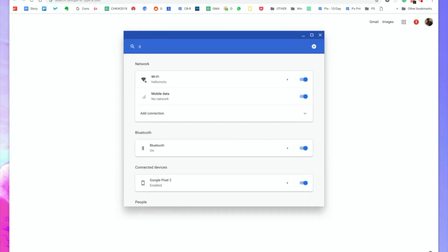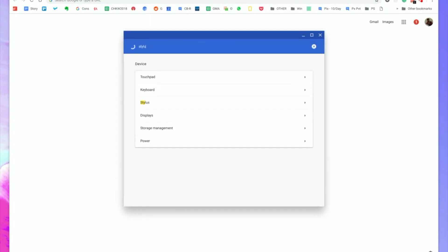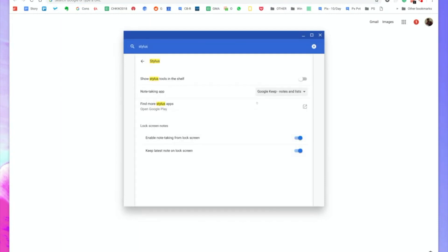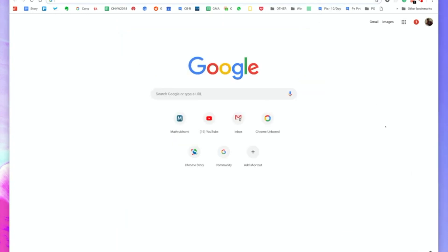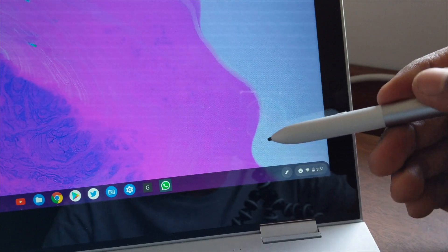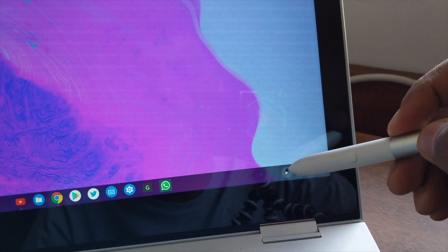Now the next method is using stylus. For that make sure that you have the stylus menu enabled. Go to settings, search stylus, and then enable the stylus menu. Now you have two options in the stylus menu: one is capture screen and the other is capture a region.